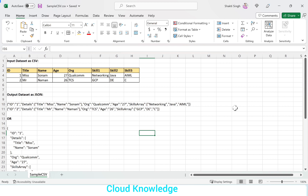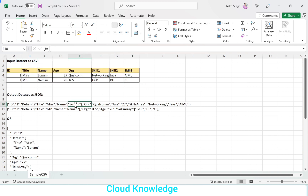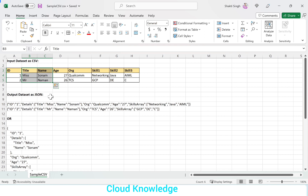Here is the input dataset, which is CSV and has these columns. In the output, we want to club two columns — title and name — as one, which will be named as details, where title and name will be present. This will create the hierarchy.